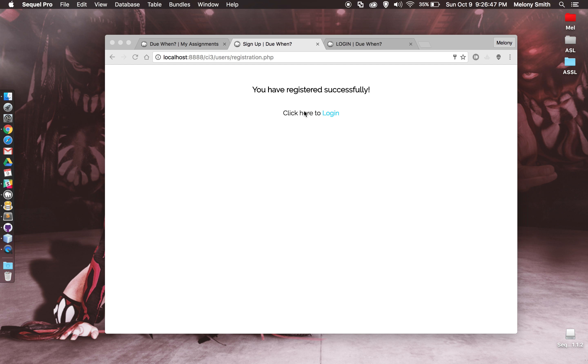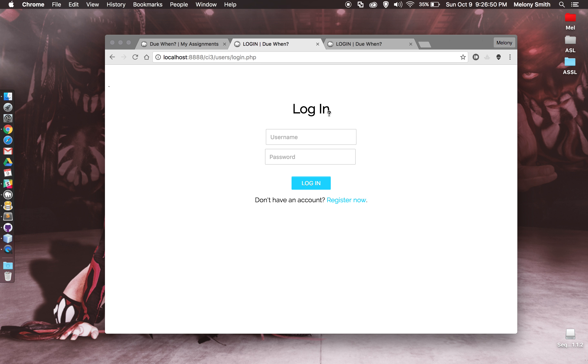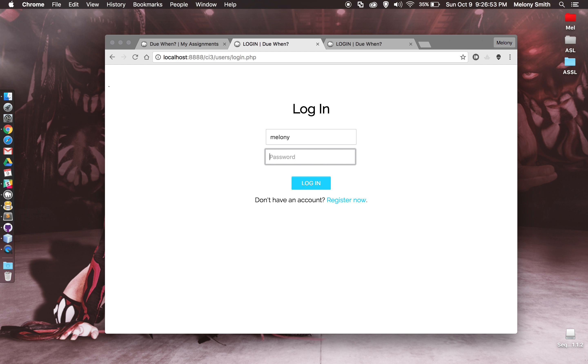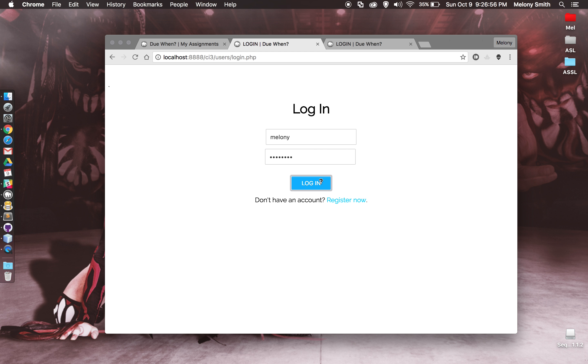You'll see here, you've registered successfully, so we're going to click to login. And then we'll go ahead and enter that information again and login. And it tells me, hey there, Melanie. I have the option to go to my account homepage or I can log out.